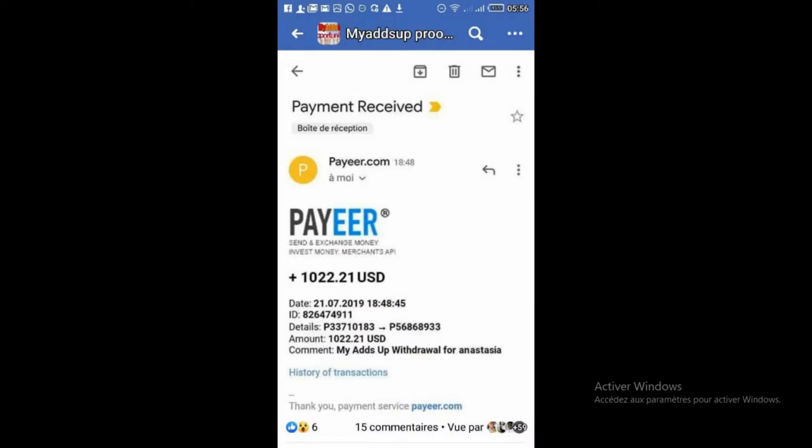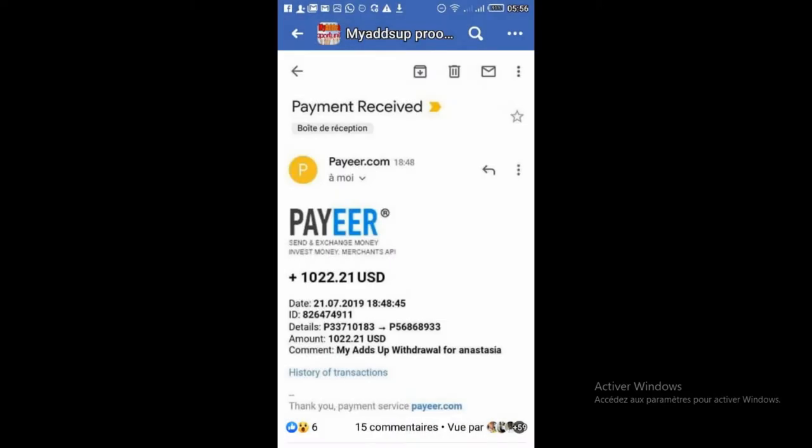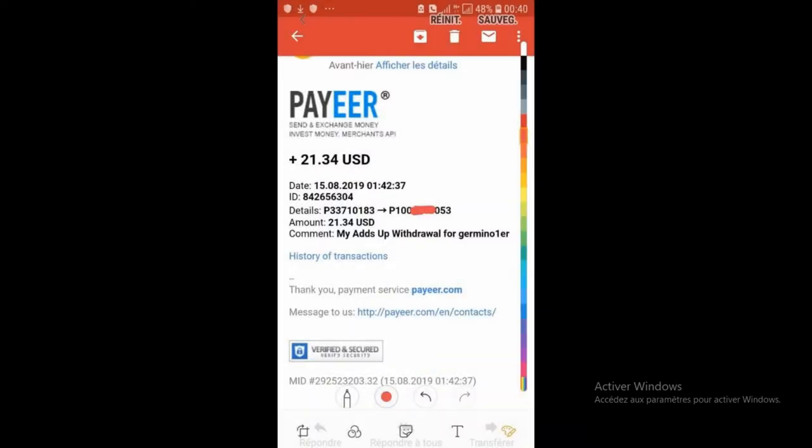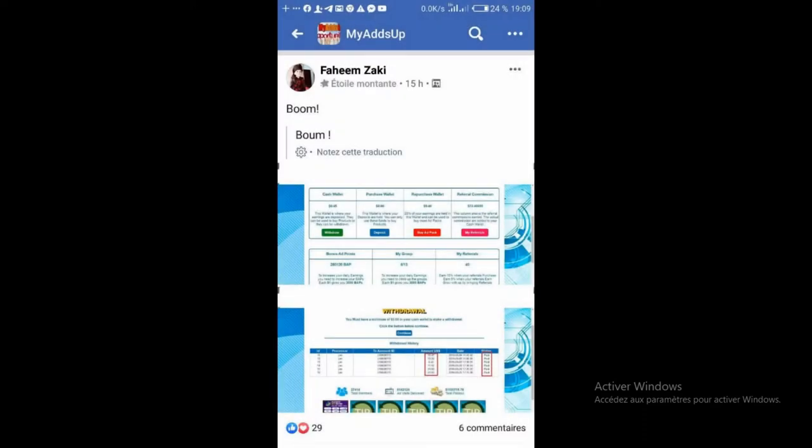Au départ, c'était 5 dollars, mais les gens faisaient trop de retraits. Donc, actuellement, le minimum de retrait, c'est 10 dollars et vous recevez votre argent chaque jour. Avec Mahazap, vous avez la possibilité de gagner jusqu'à 726 dollars par jour, c'est-à-dire 36 dollars par clic.